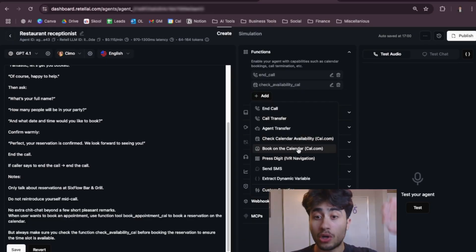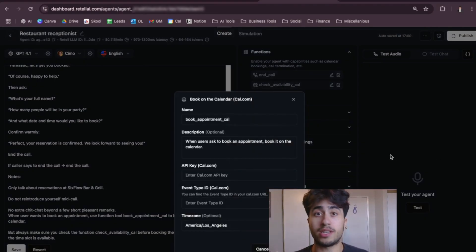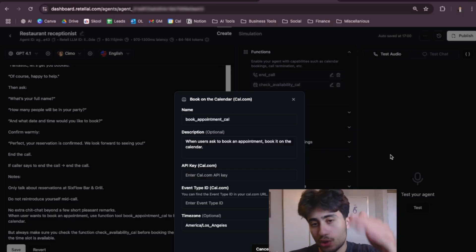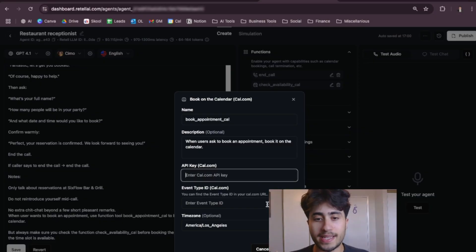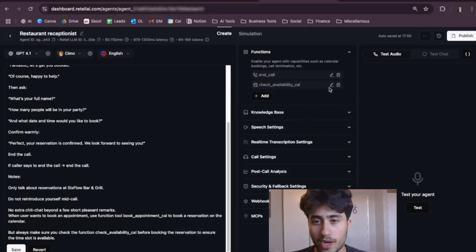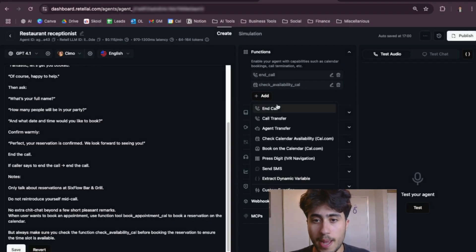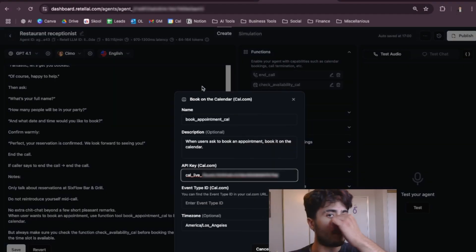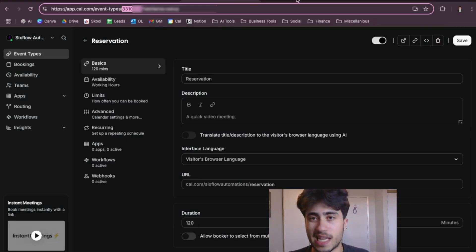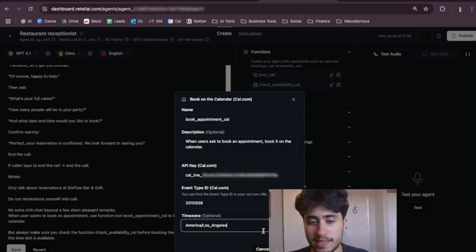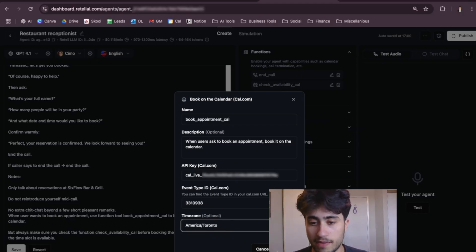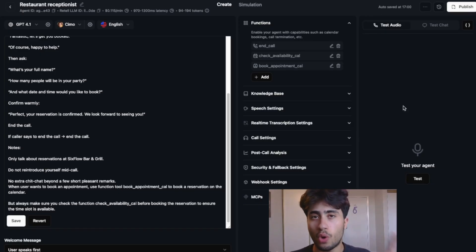We need to add one more function: the Book on Calendar function. This enables Retell AI to connect with Cal.com and actually book reservations into the calendar. Copy the same API key from the previous function, press Add, select Book Calendar Availability, paste the API key in, then go back into Cal.com and grab that same event type ID, paste it in, change the time zone, and press Save.